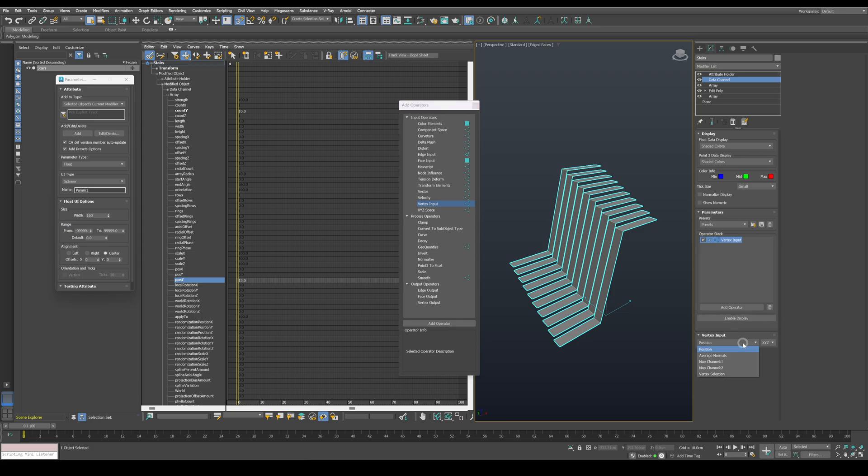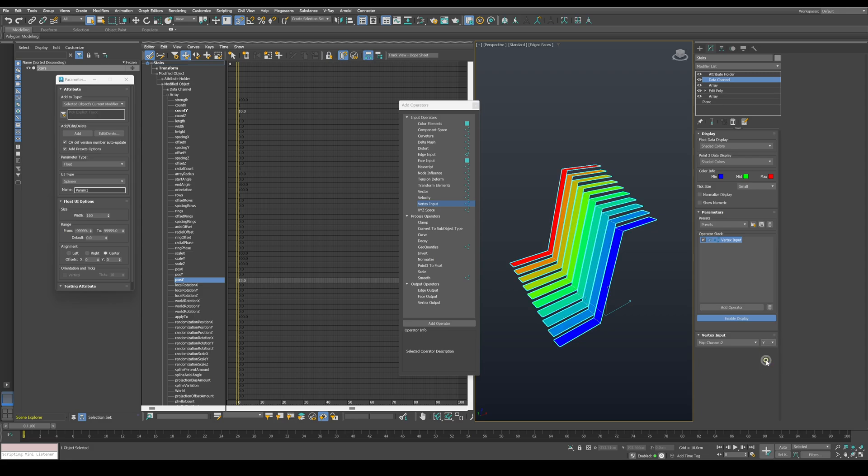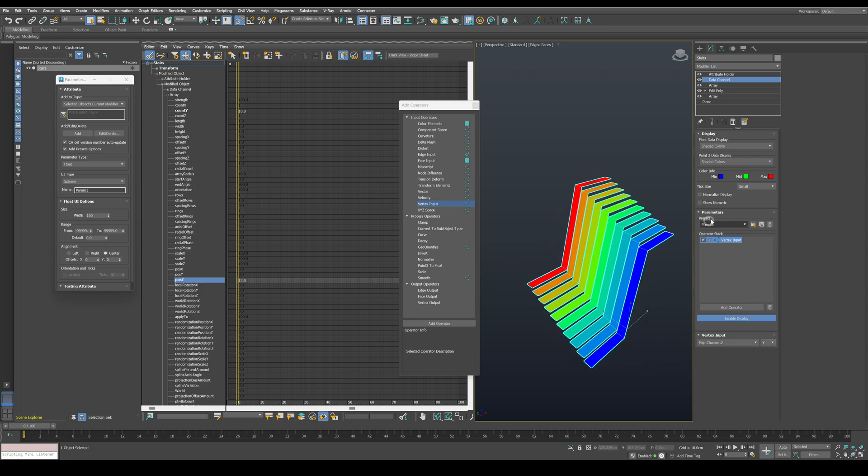Change the input to map channel 2, enable display, and switch it to Y since the array clones are on the Y axis. Let's enable show numeric in order to view the actual values we have on the model.